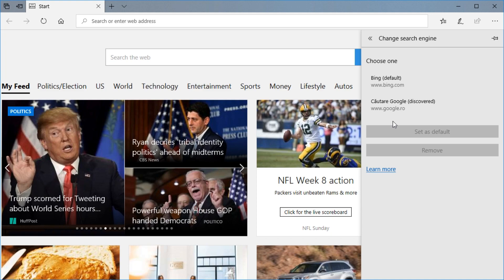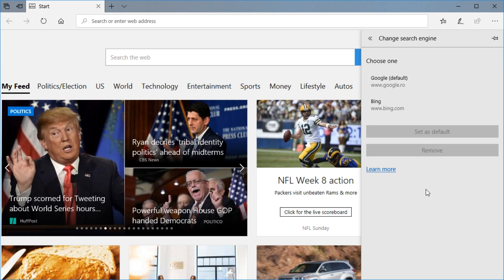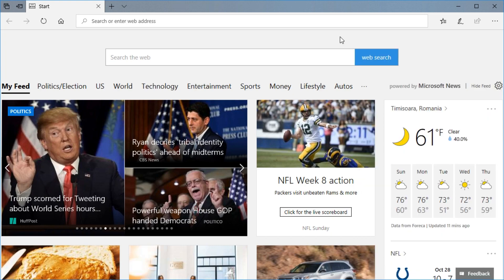So if you, let's say, used google.com, Google will appear here. Just click on it and set as default and like that Bing will be removed as the default search engine and now you're going to be able to search with Google.